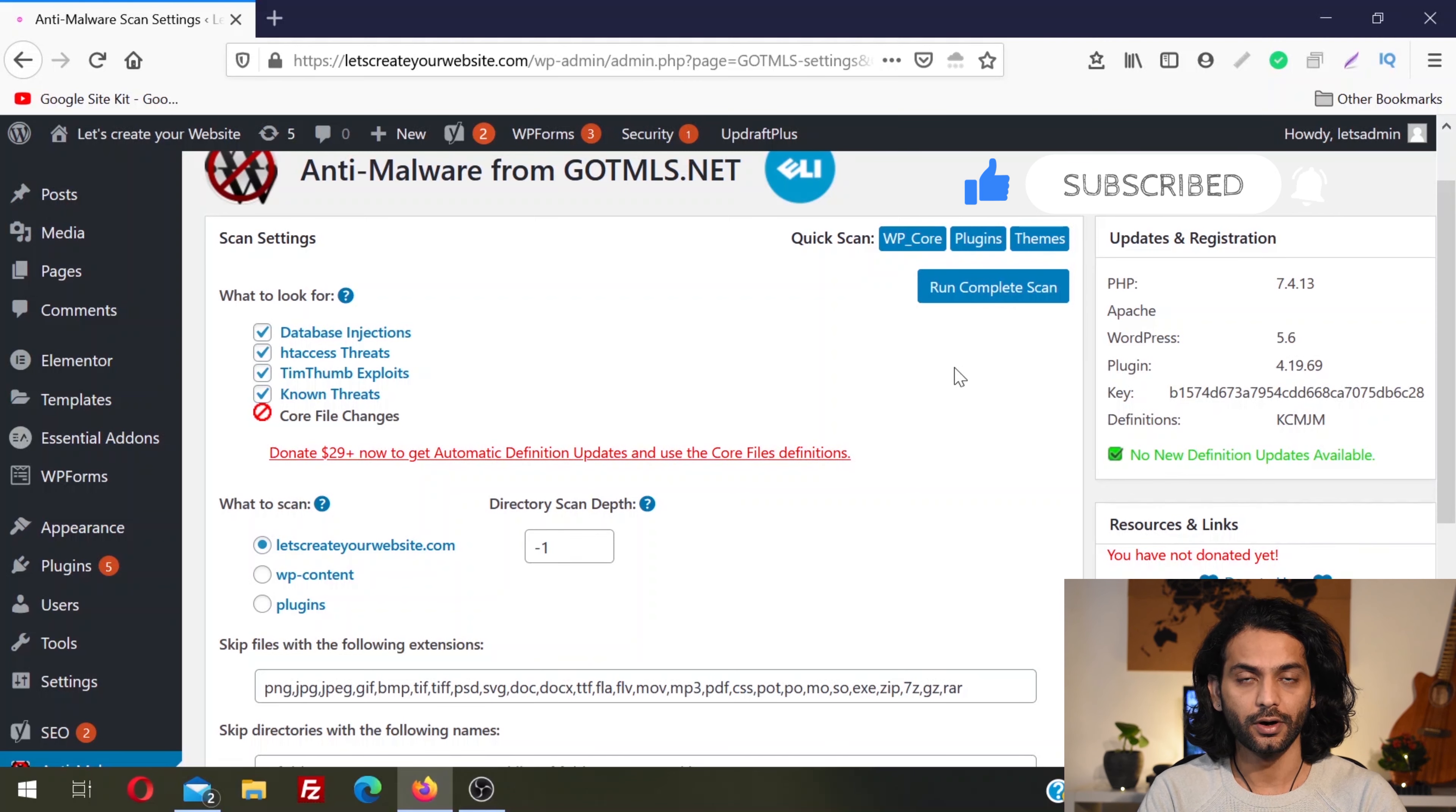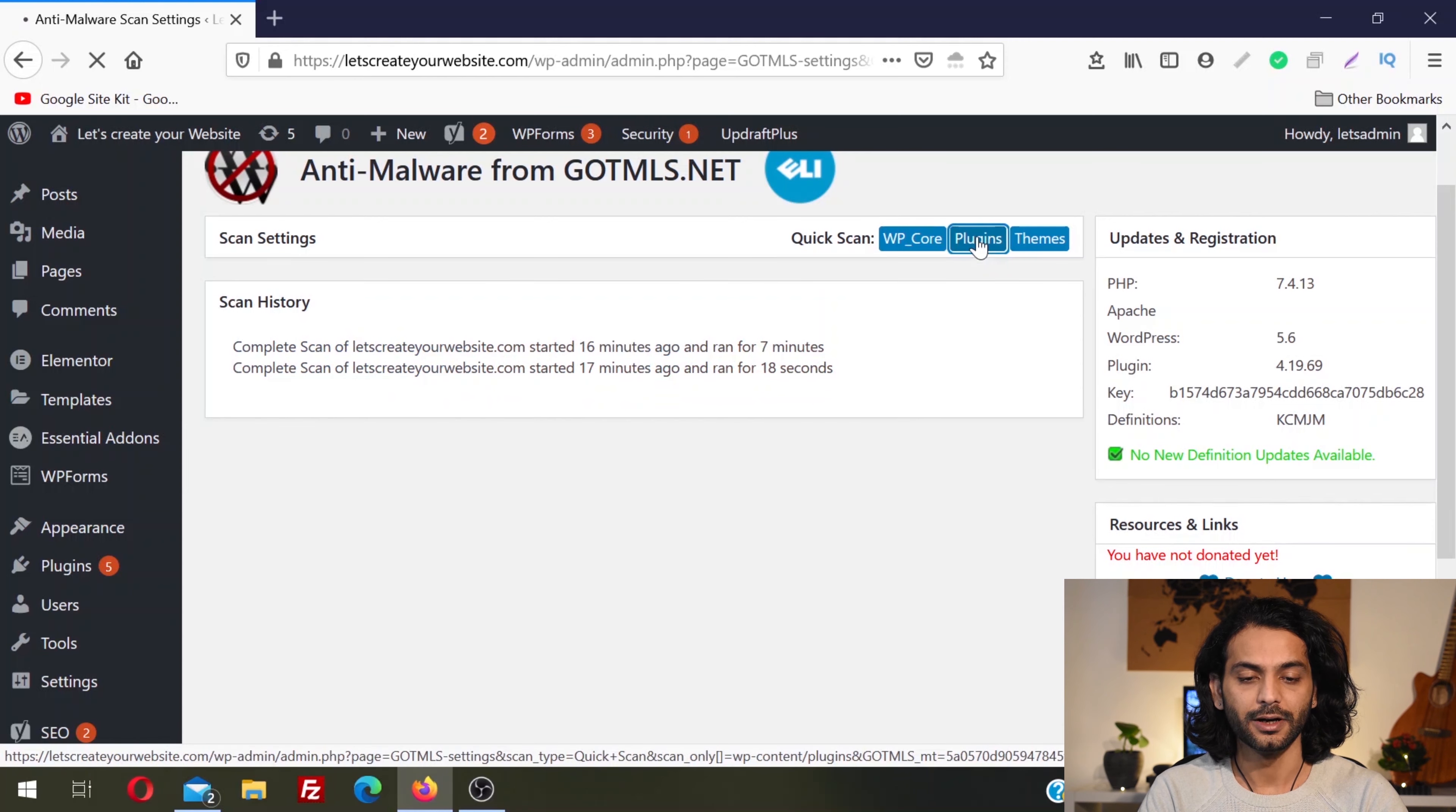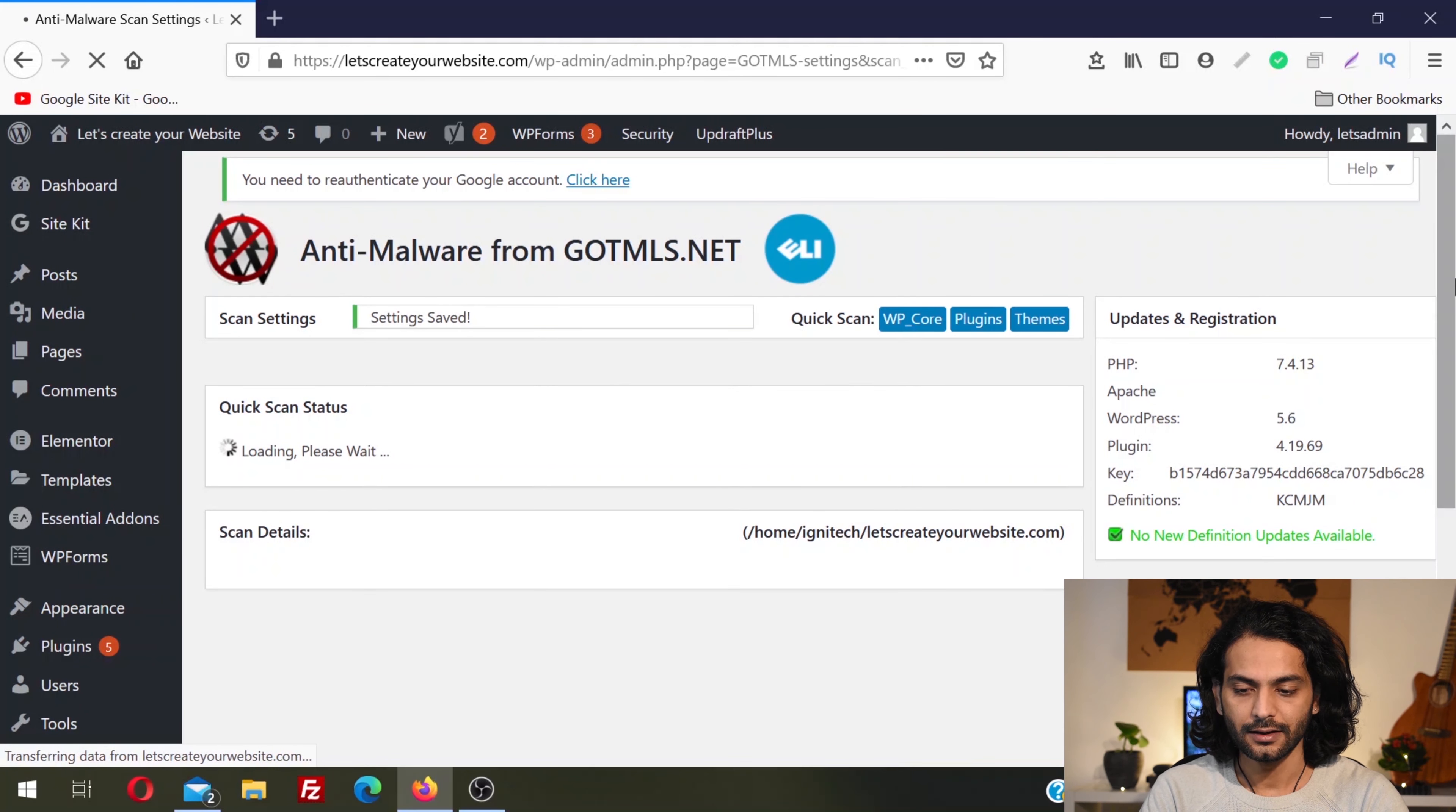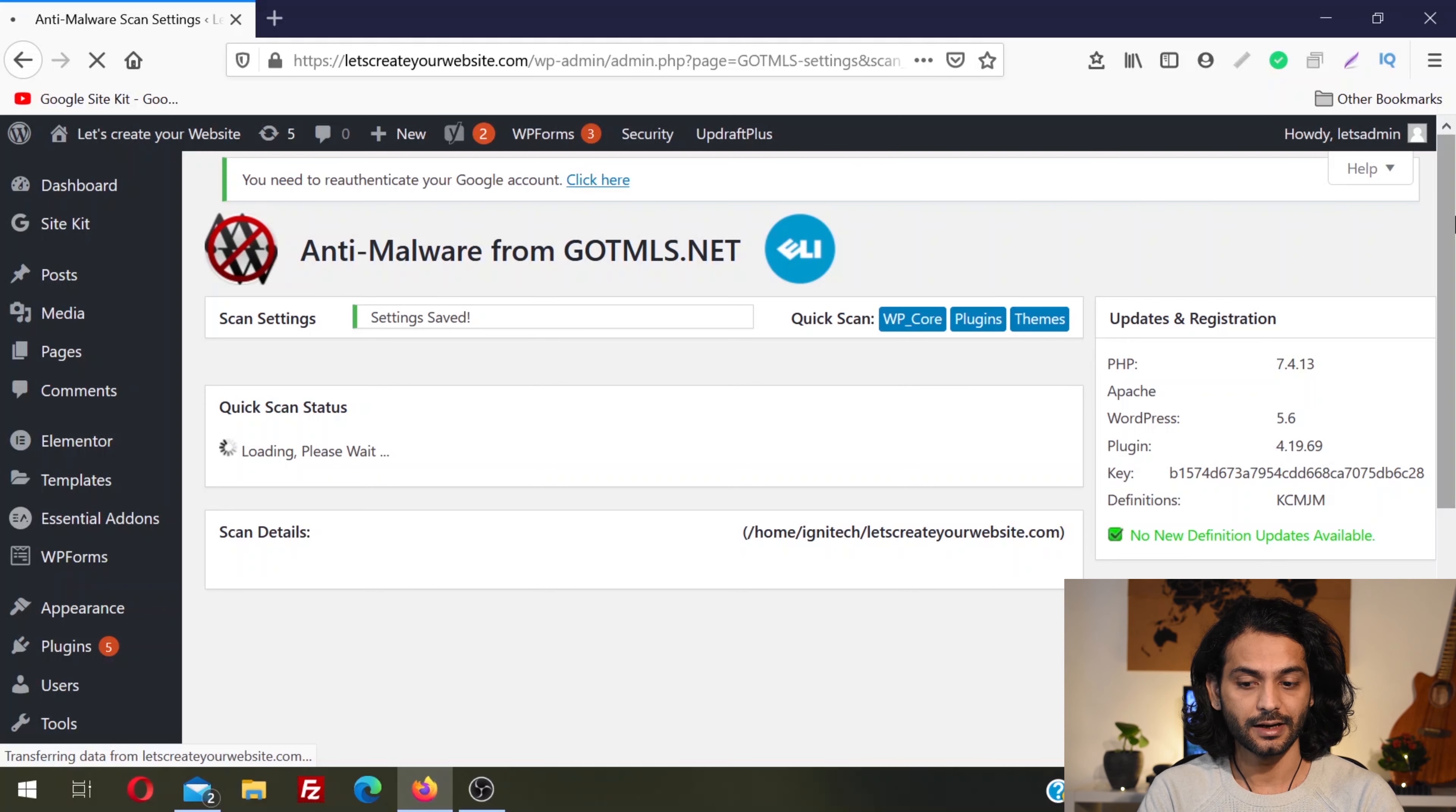Always use this option: Run Complete Scan. For now, I'm not going to use this option because it's going to take a lot of time and this video will be very long. So I'll just click on Plugins, but you should always click Run Complete Scan.